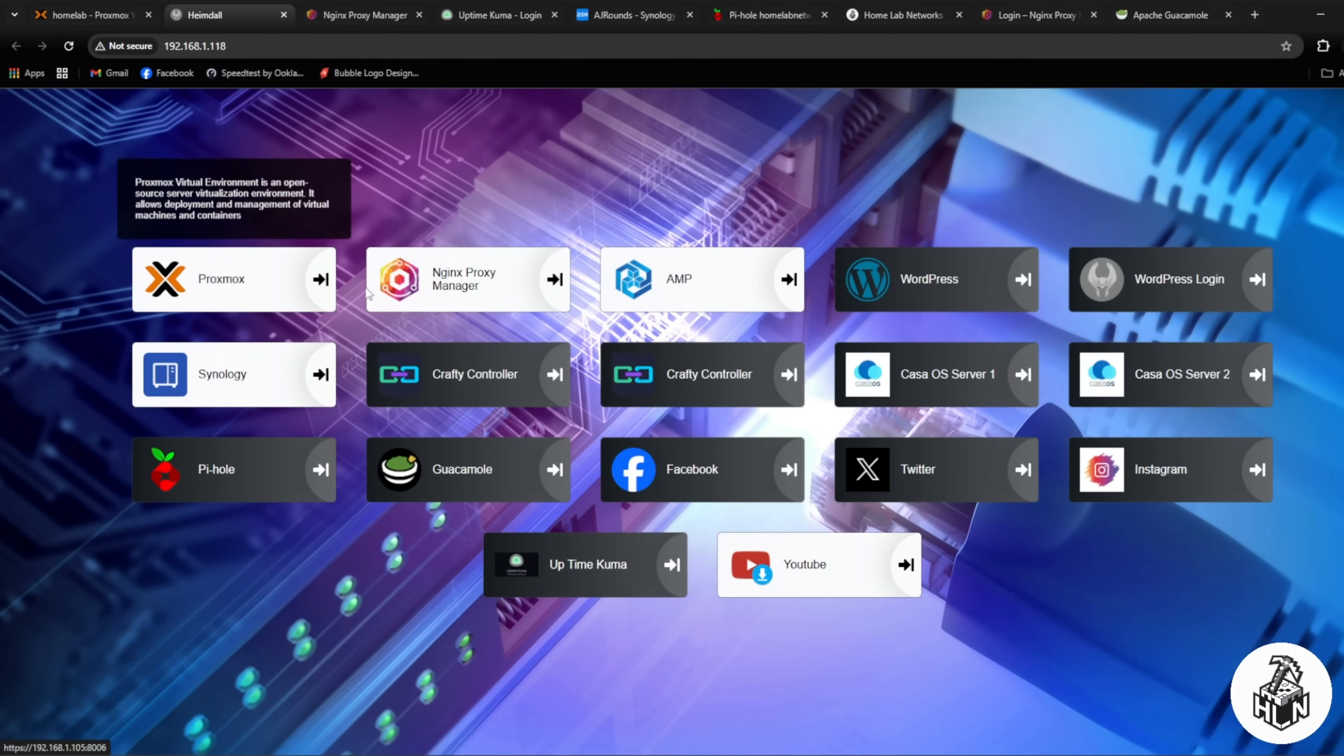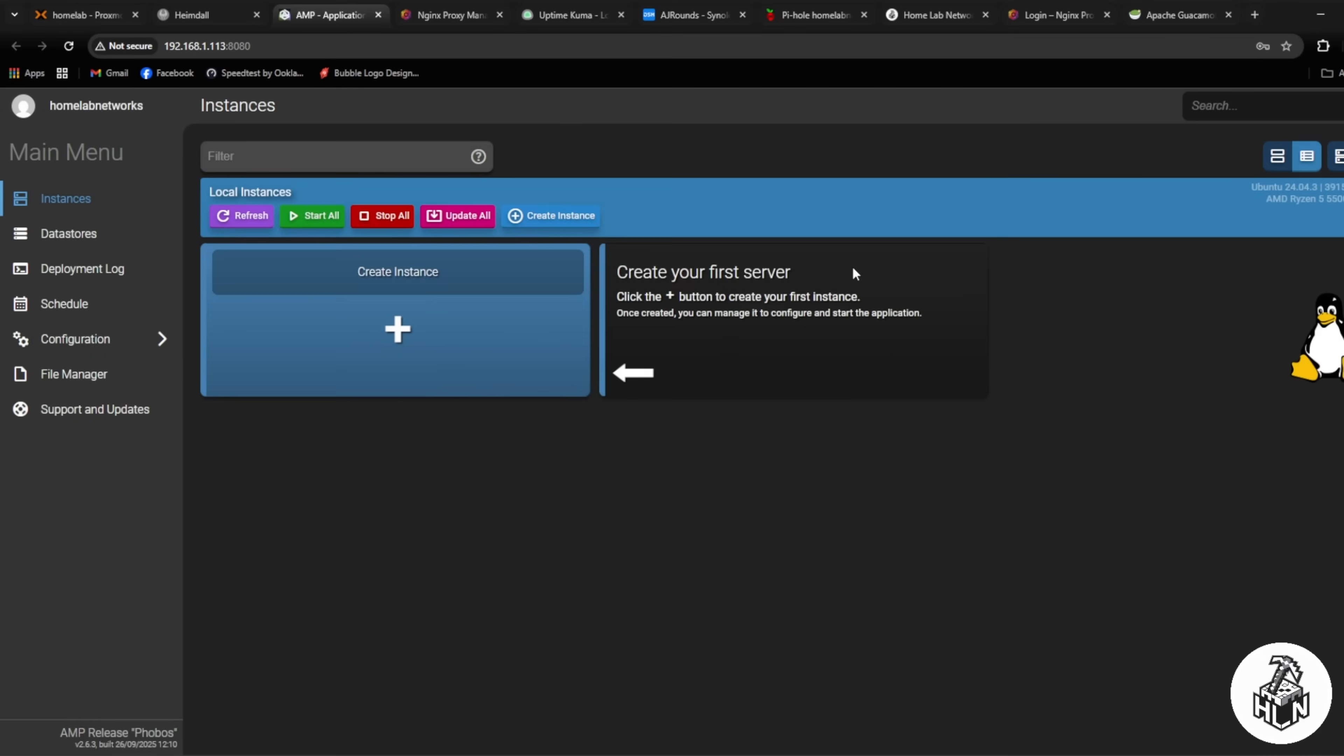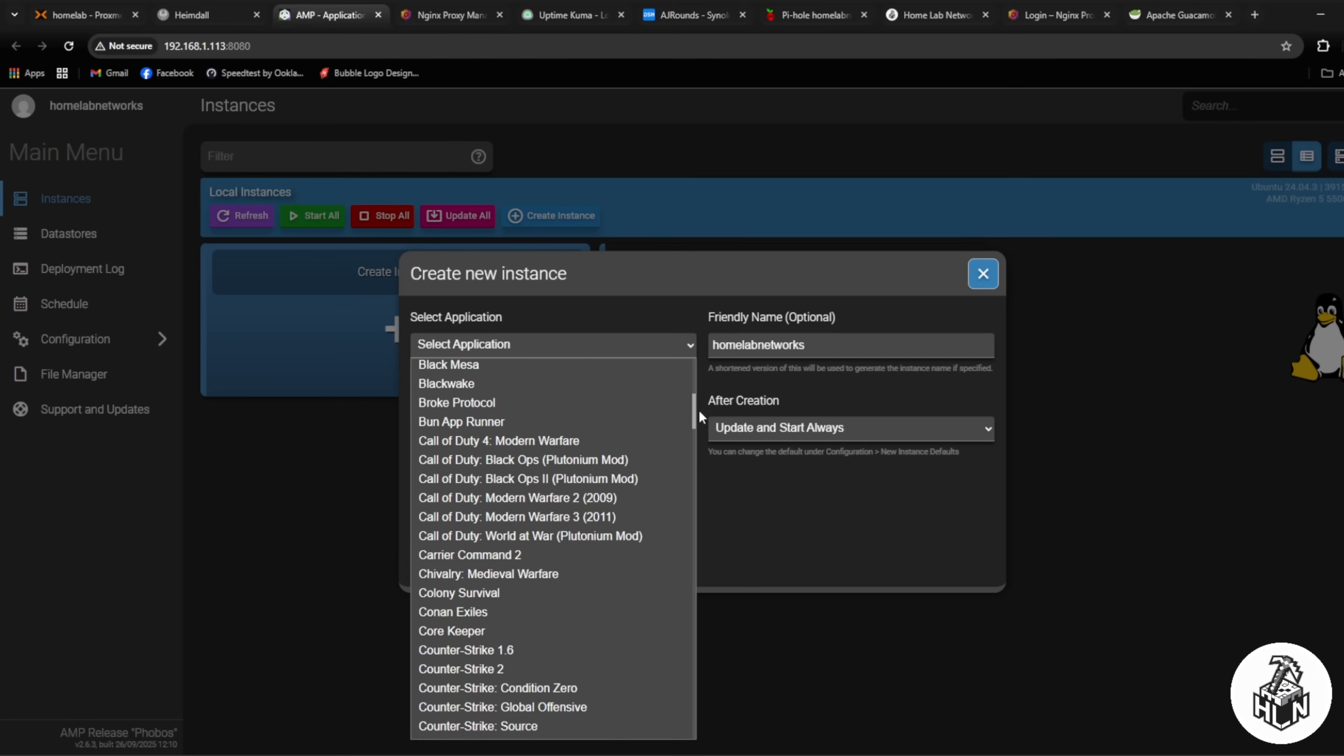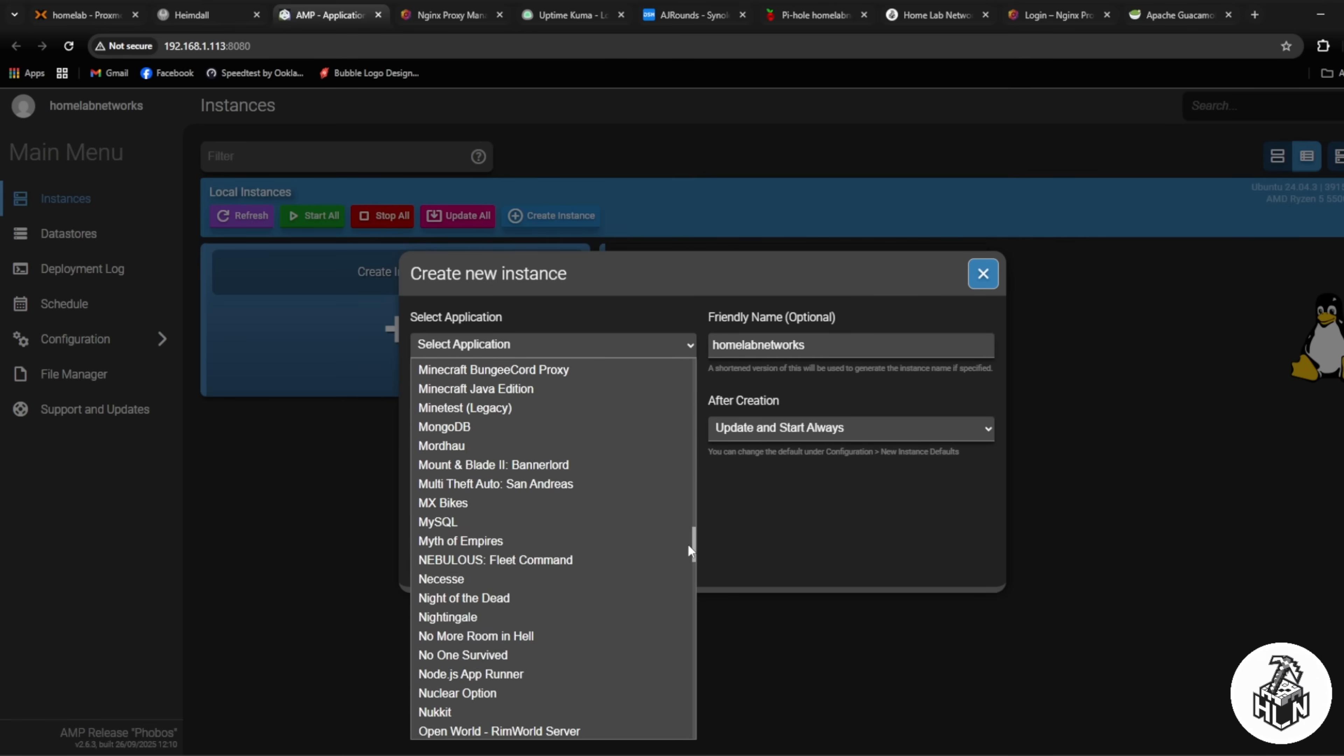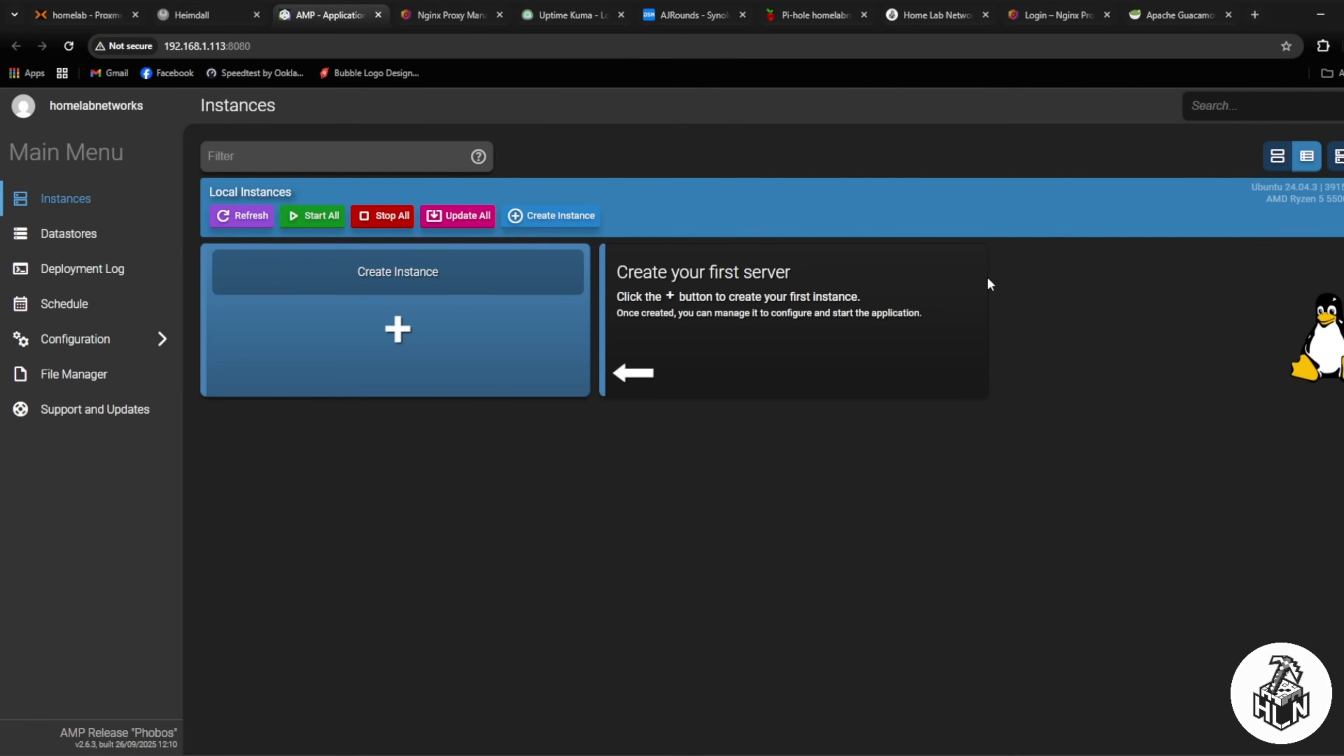Next after the proxy manager I've got my AMP server. This is just a gaming server where you can host game servers. It's got a bunch of stuff. I haven't used it much, but you just click on create instance, name it whatever you want, and then you can literally select any type of game server you want to host in your homelab. I do plan to use this in the future. I already bought the license so I thought I might as well spin up a virtual machine to have it ready to go when I need it.